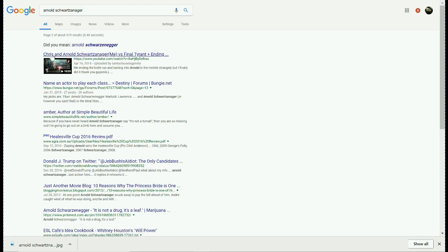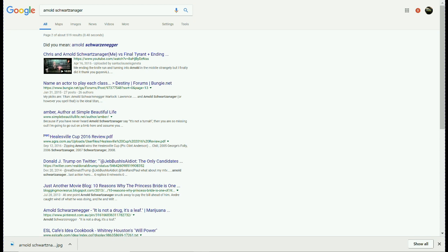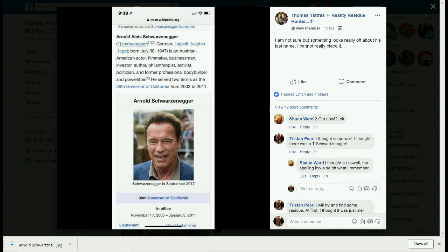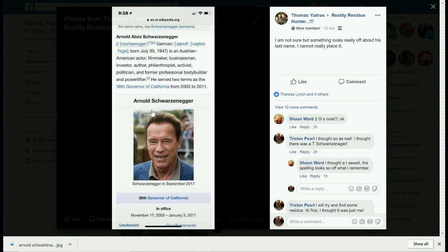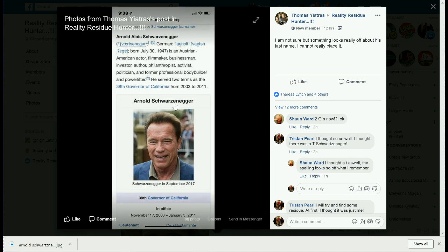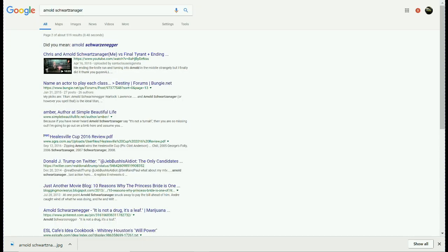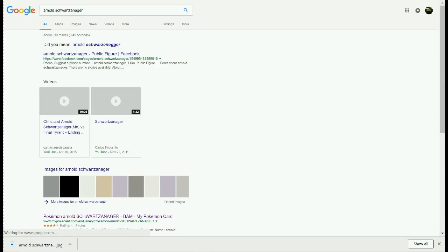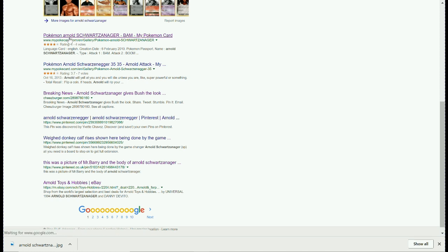Name change. Here we go — Chris and Arnold, S-C-H-W-A-R-T-Z-A-N-A-G-E-R. That's the Mandela effect — a big one. And as you can see in the Facebook group, there have been 12 comments about this being wrong, because many people remember, including myself, that there should definitely be a T, three A's, and one G, just like on the Pokémon card site.